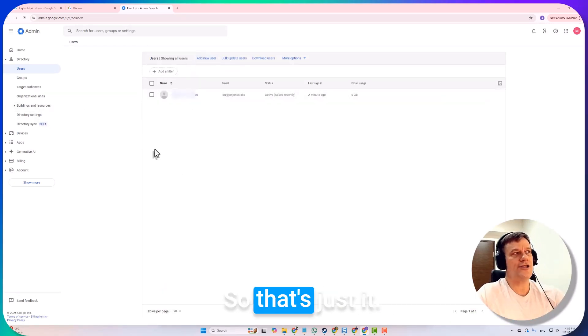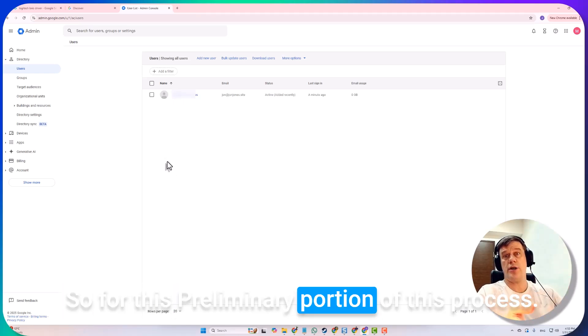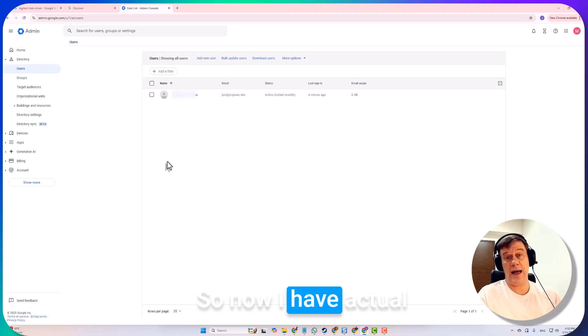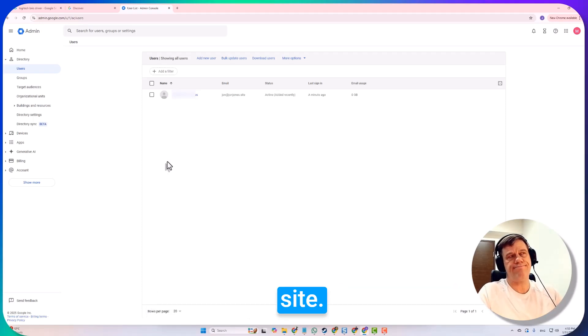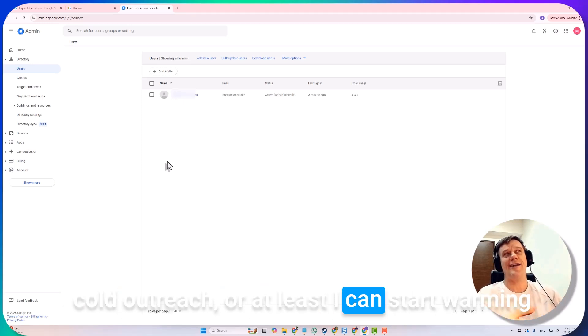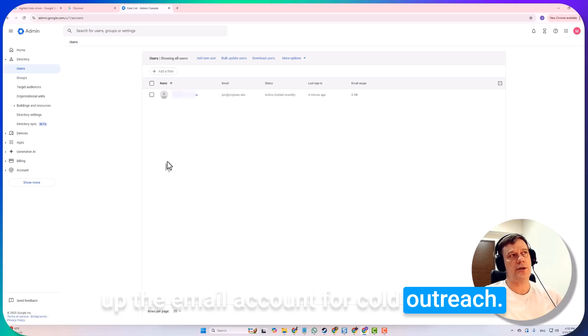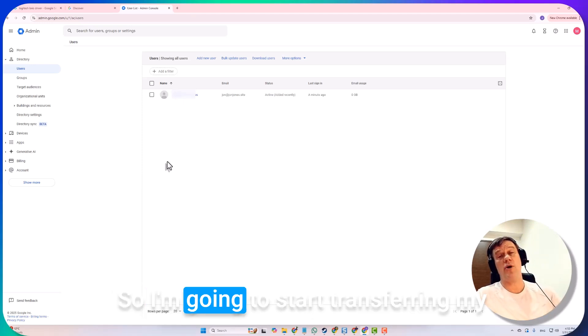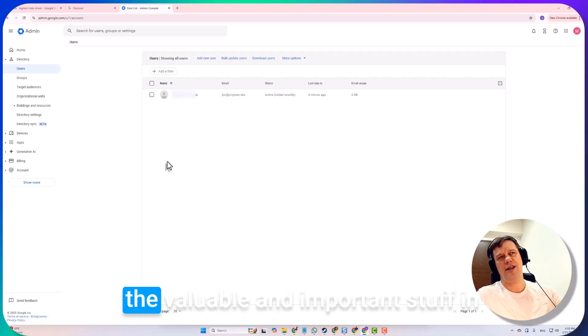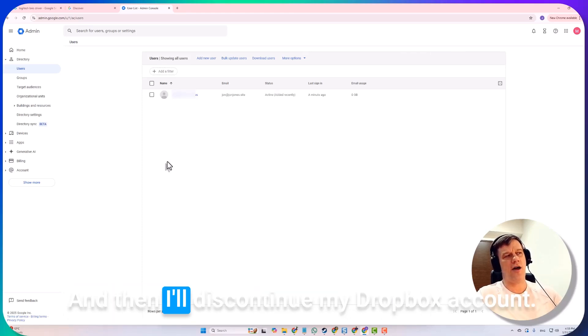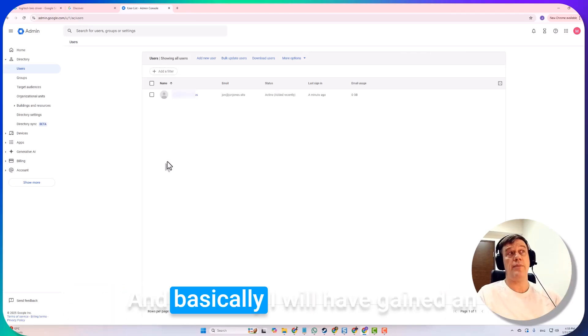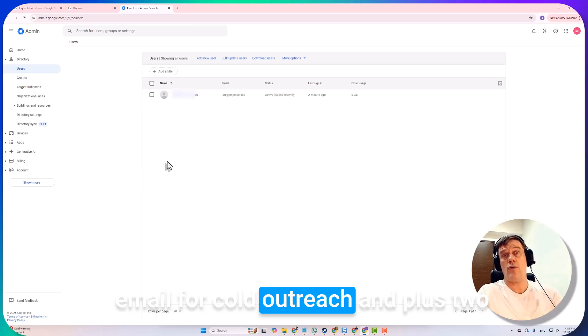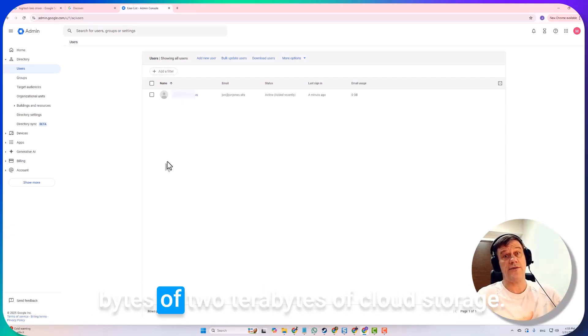If you needed a second email, you could add one, that would be another twelve dollars, but I don't need it. For this preliminary portion of this process, that's it. So now I have actual business email for johnjones.site, so I can use that immediately and instantly for cold outreach, or at least I can start warming up the email account for cold outreach. Then I have two terabytes of cloud storage, so I'm going to start transferring the valuable and important stuff in my Dropbox account over to this, and then I'll discontinue my Dropbox account.